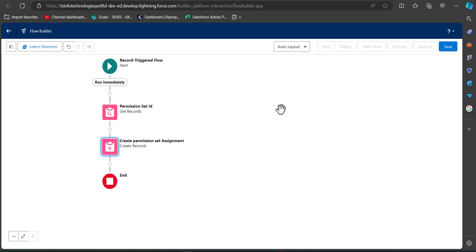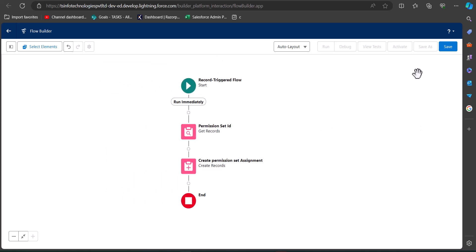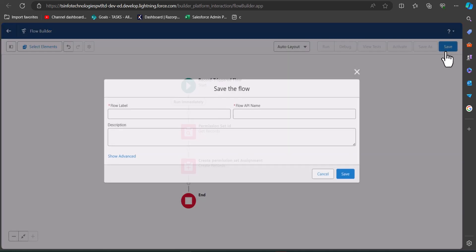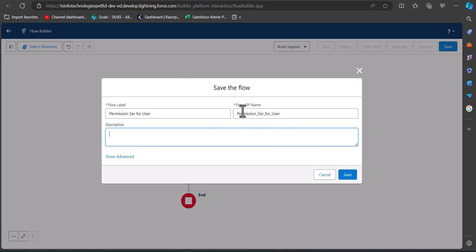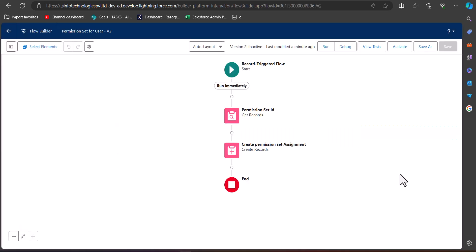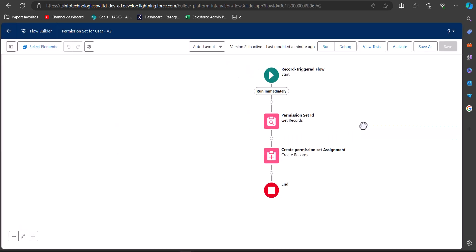Our flow is now complete. Click the Save button in Flow Builder, enter the flow label and flow API name — the API name will be auto-filled. Click Save. To run this trigger flow, we need to activate it, so click the Activate button in Flow Builder.